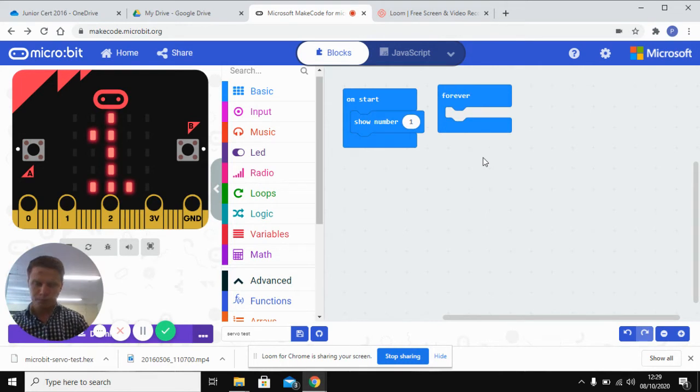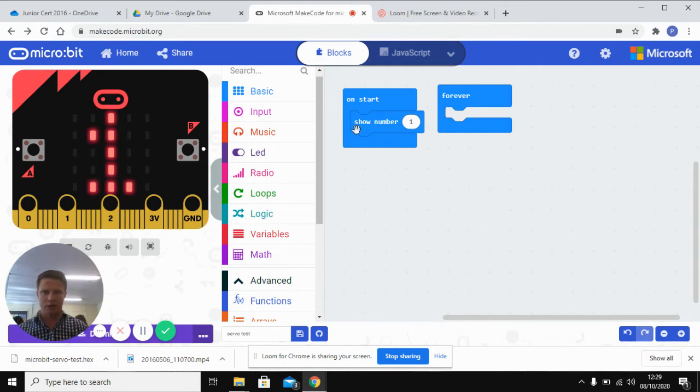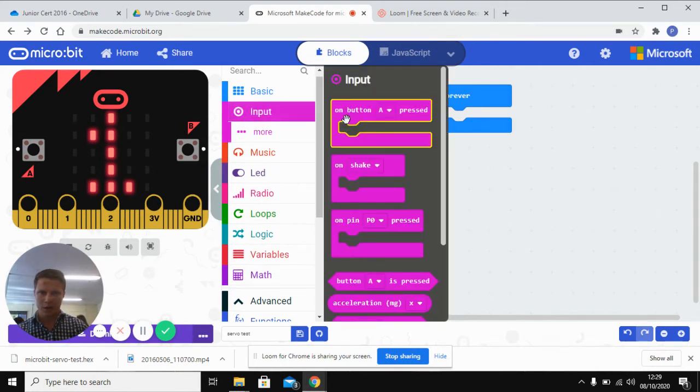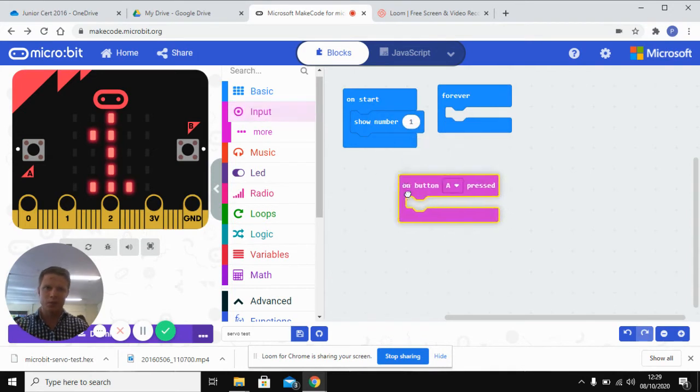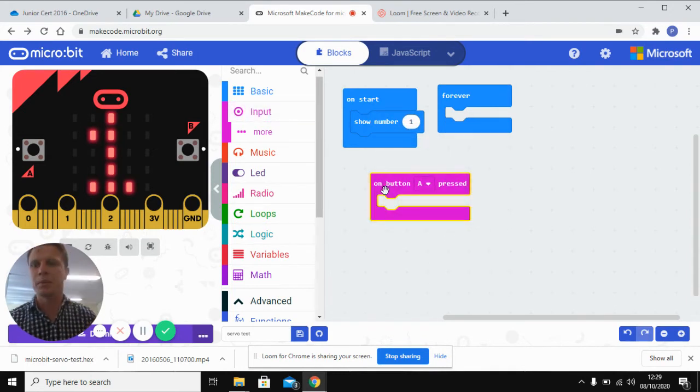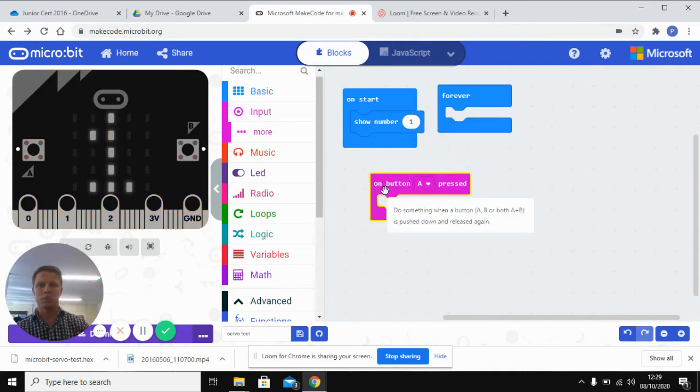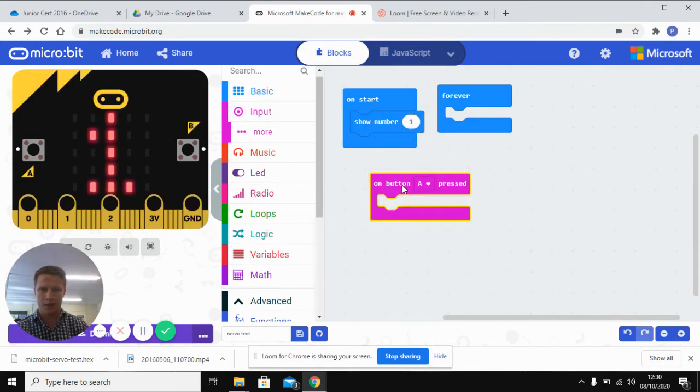So what you do is you set up your thing here and then you go to your inputs and we'll just do something very simple that's just going to turn it in two directions. So when button A is pressed,